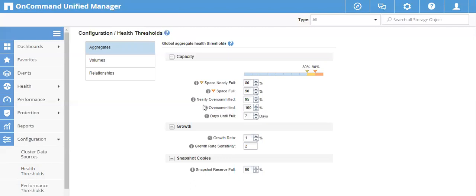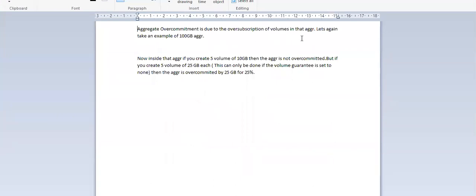The third point is 'Nearly Over Committed.' Over commitment occurs when you have thin-provisioned volumes and have allocated more space than the aggregate's actual size. For example, with a 100 GB aggregate, if you create five volumes of 10 GB, the aggregate is not over-committed. But if you create five volumes of 25 GB — which is only possible with volume guarantee set to None, meaning all volumes are thin-provisioned — then the aggregate is over-committed by 25 GB, since 5×25 GB = 125 GB but the aggregate is only 100 GB.